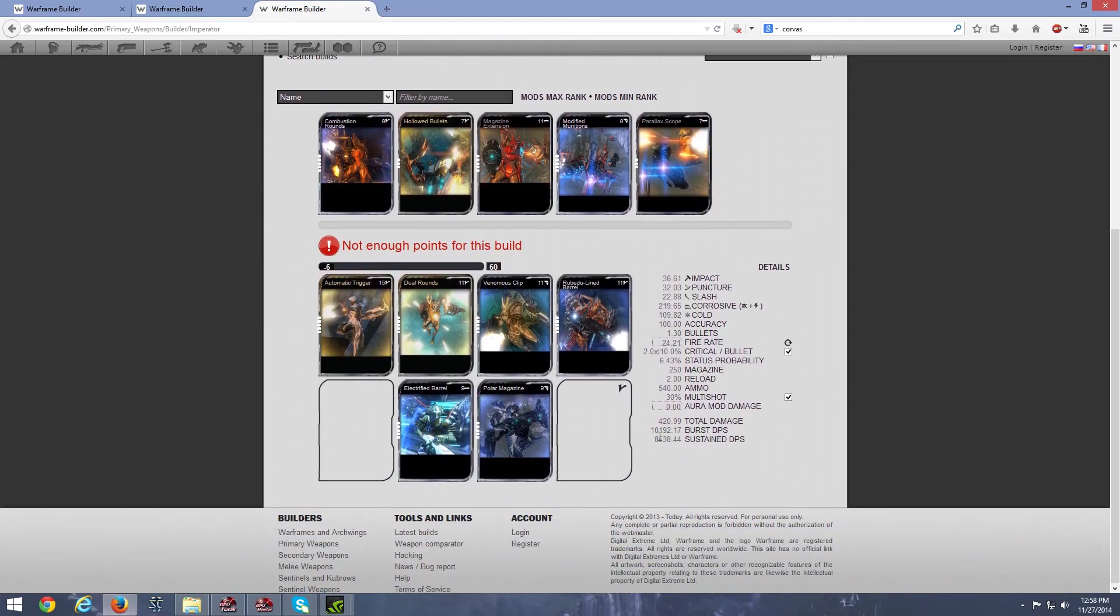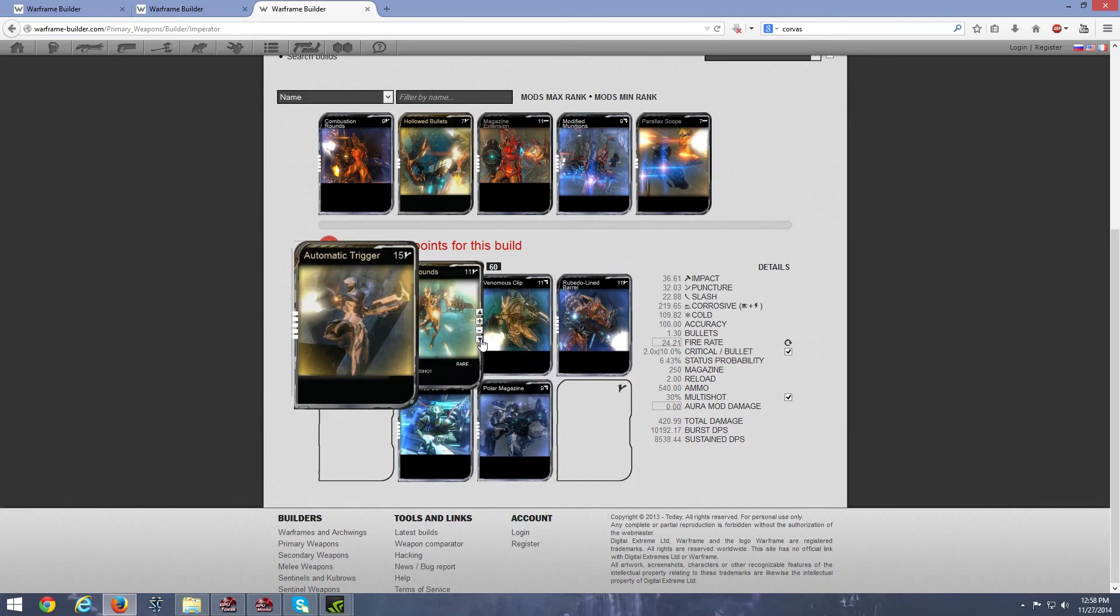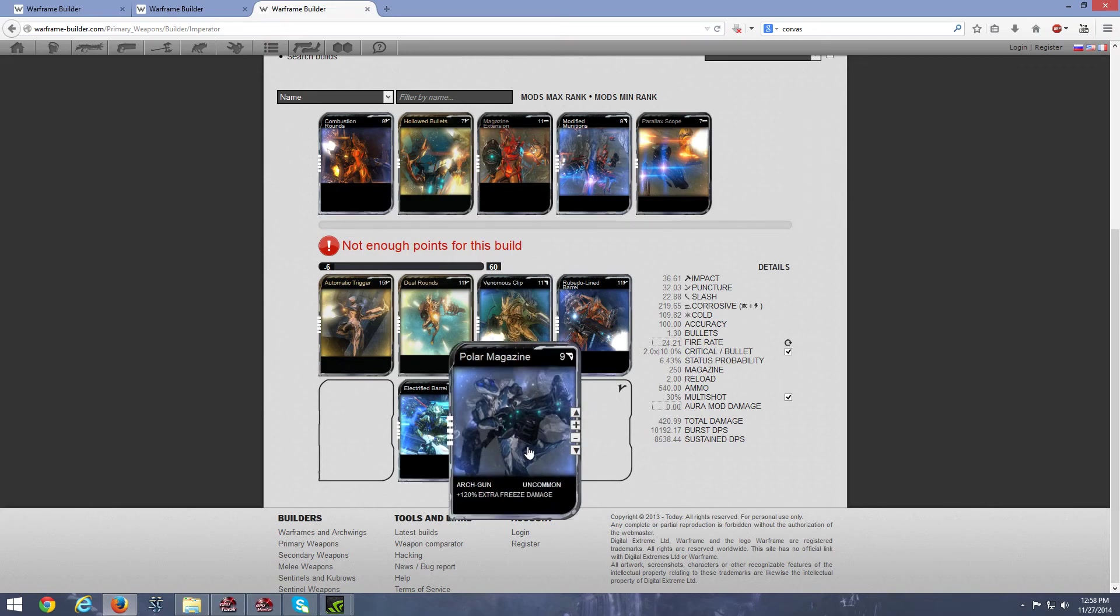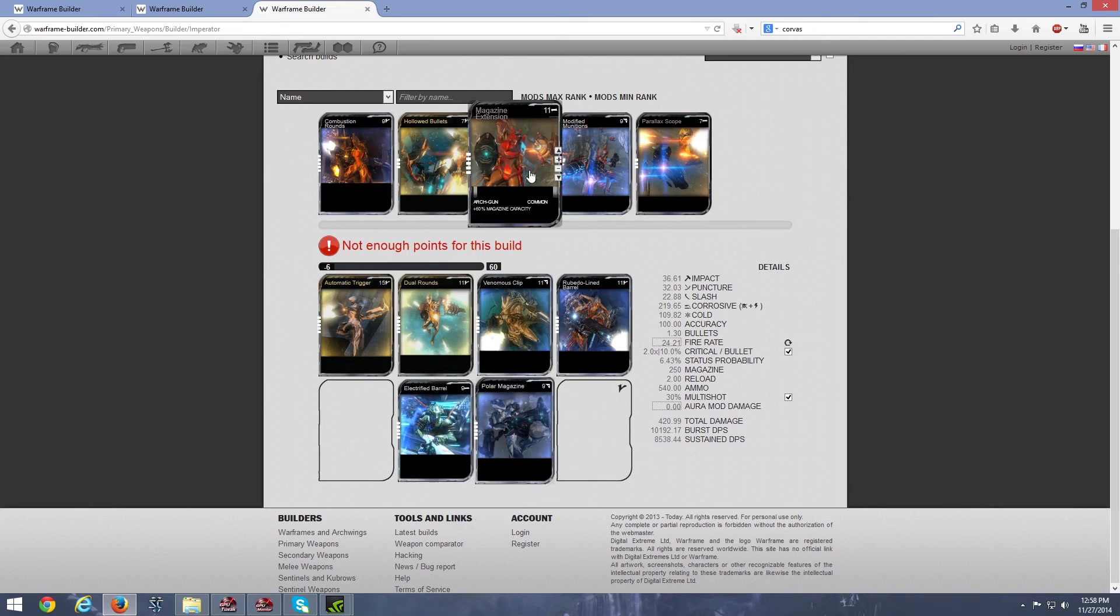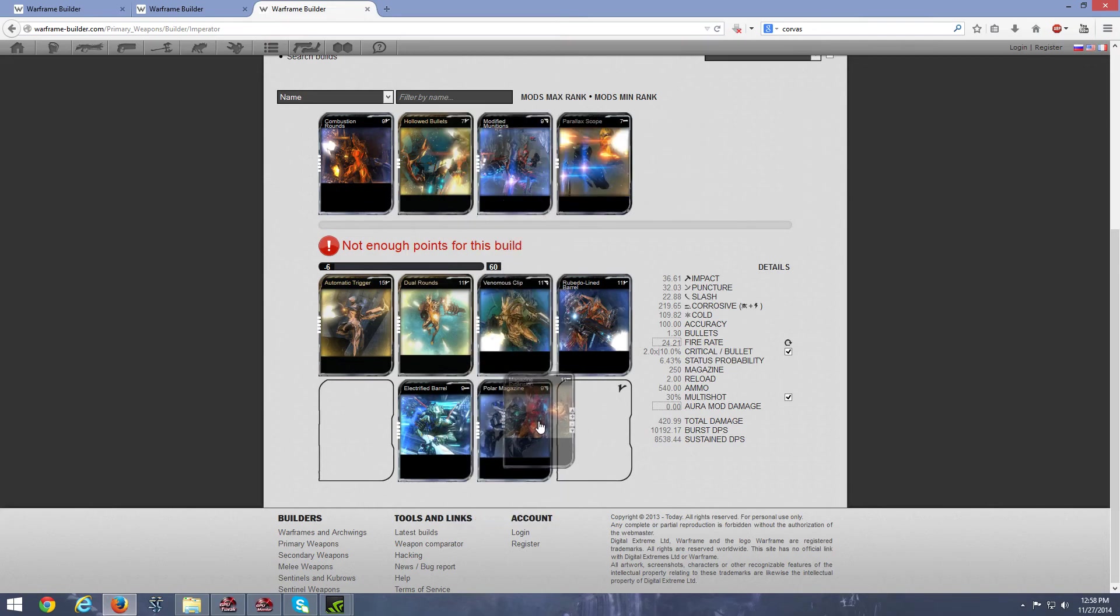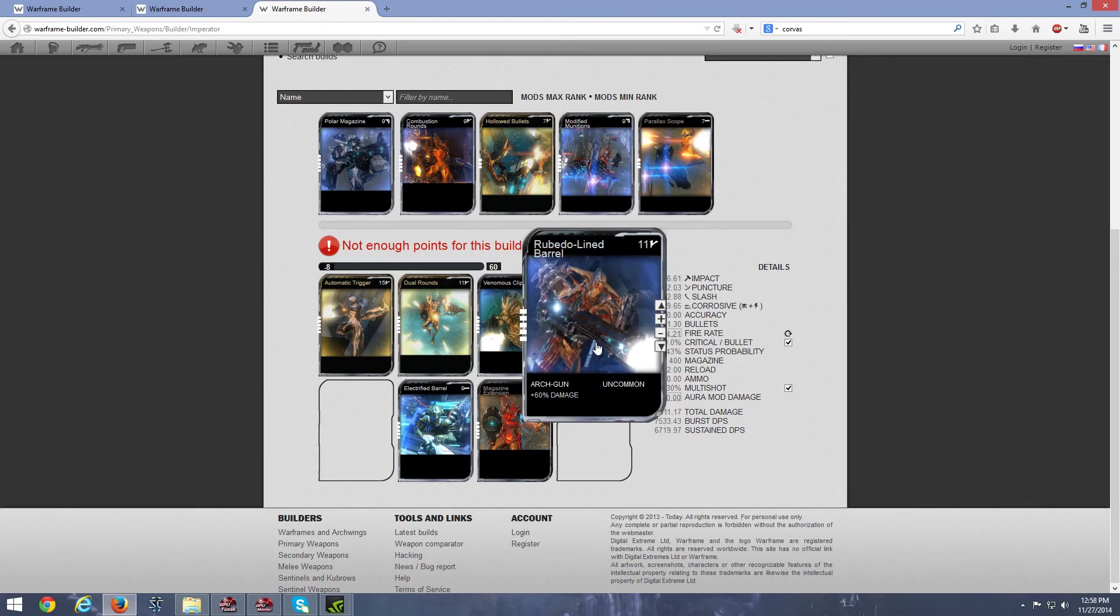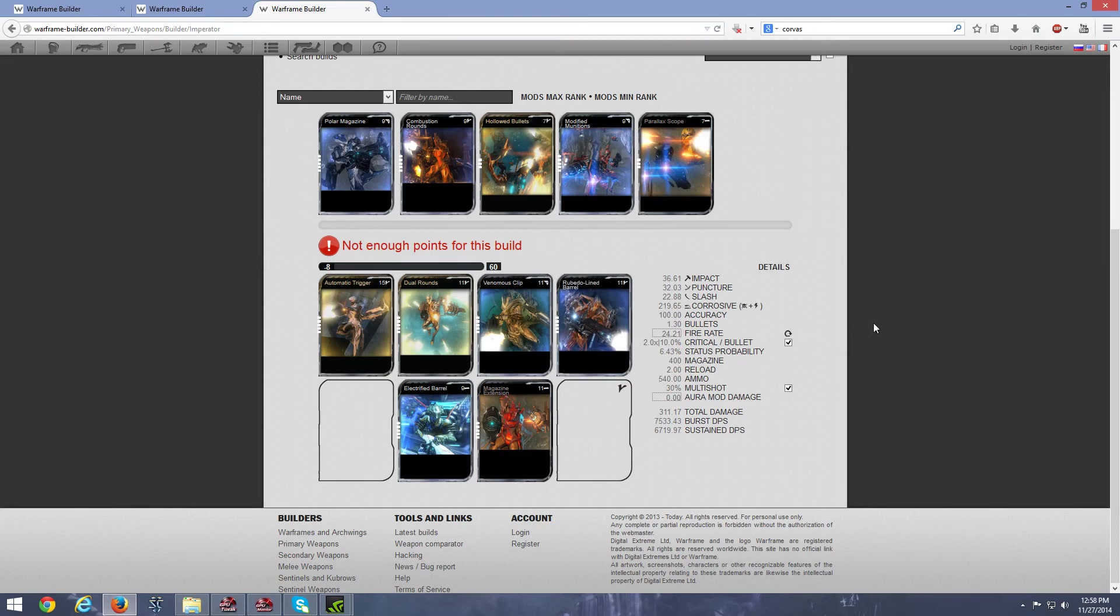And we're looking at the Imperator, so total damage, we're looking at 420, and we're looking at sustained DPS of 8500, with that particular one I've shown you guys. And of course, if we take out the Polar Magazine to match all the other weapons, we're more looking at slightly less, but still pretty decent.